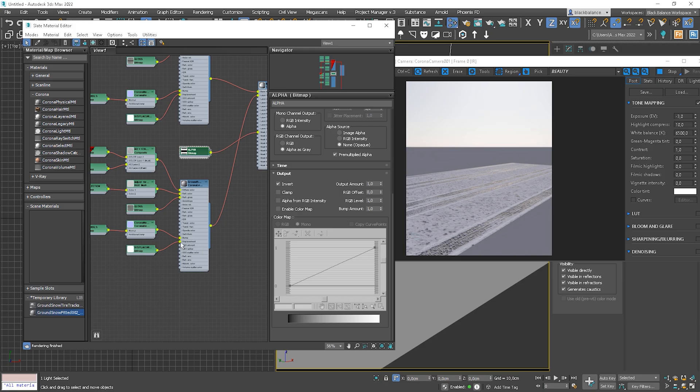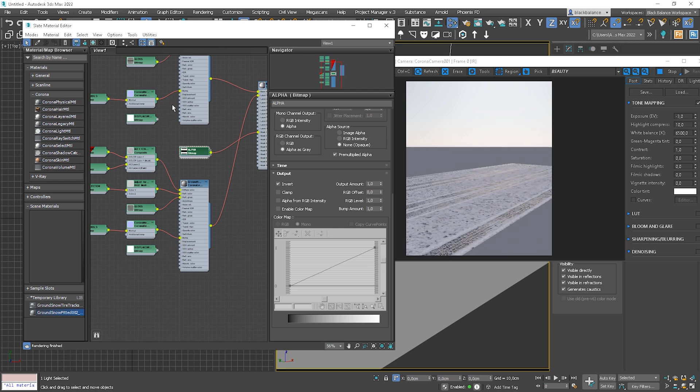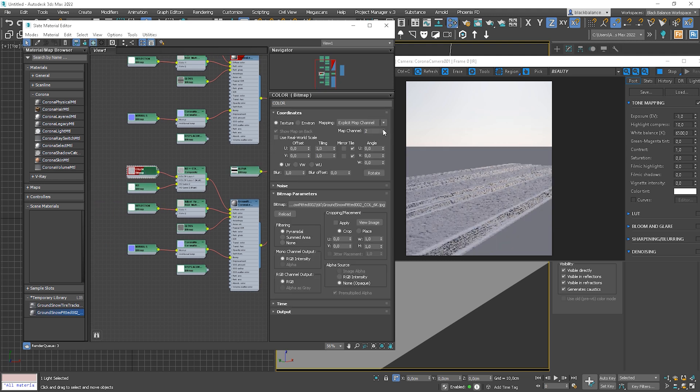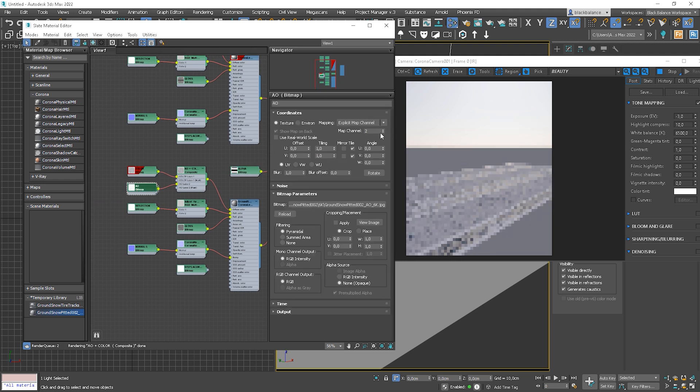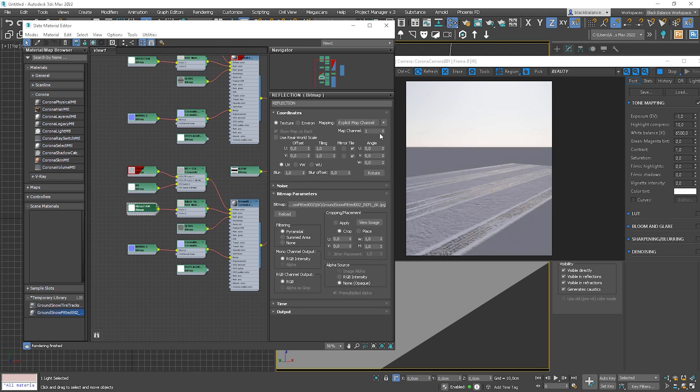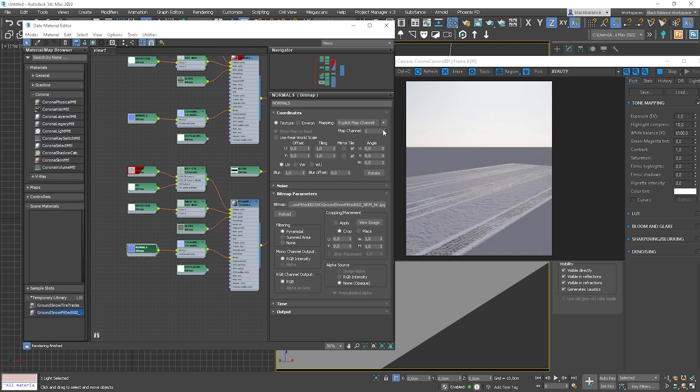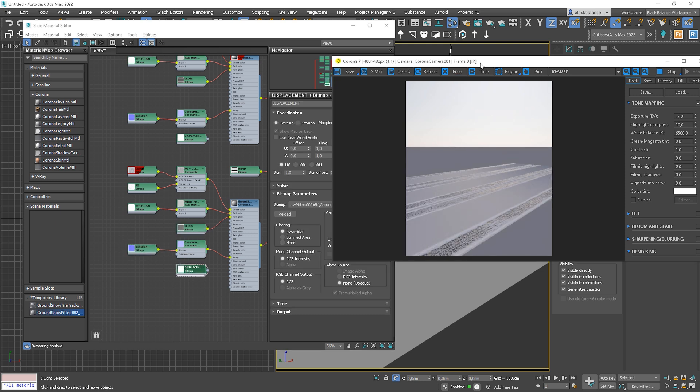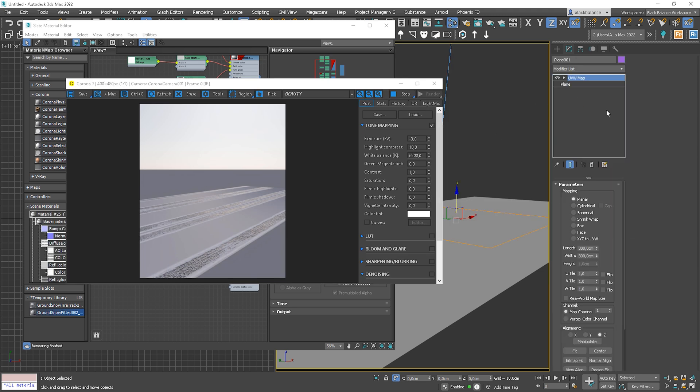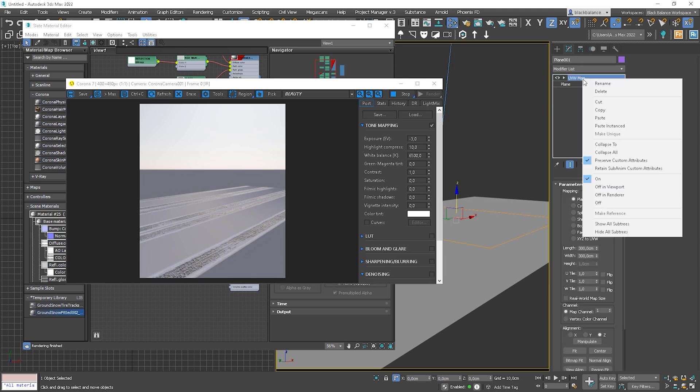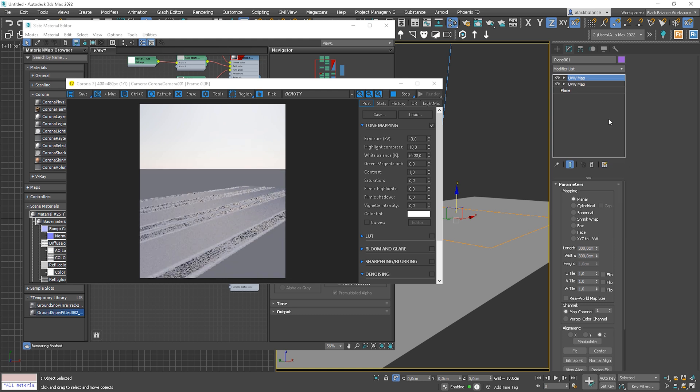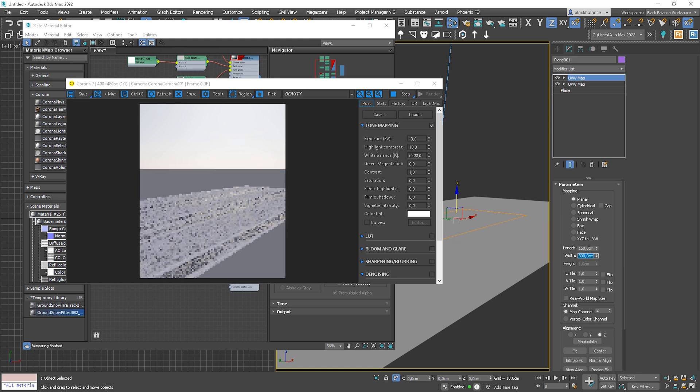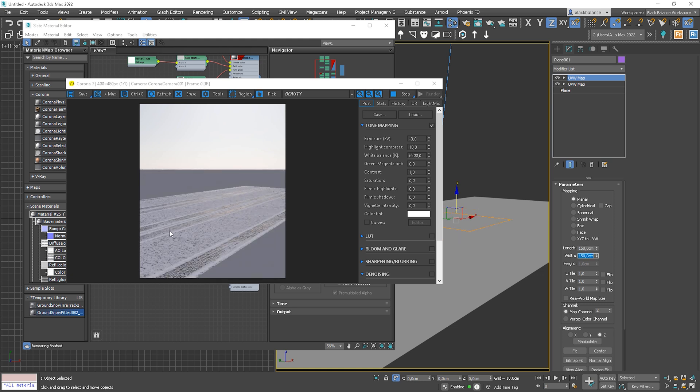Let's turn off the displacement map from both materials for a moment to work on some details. But first, let's change the map channel in all maps from the second material to 2. And let's add another UVW map modifier. We can simply copy the previous one.